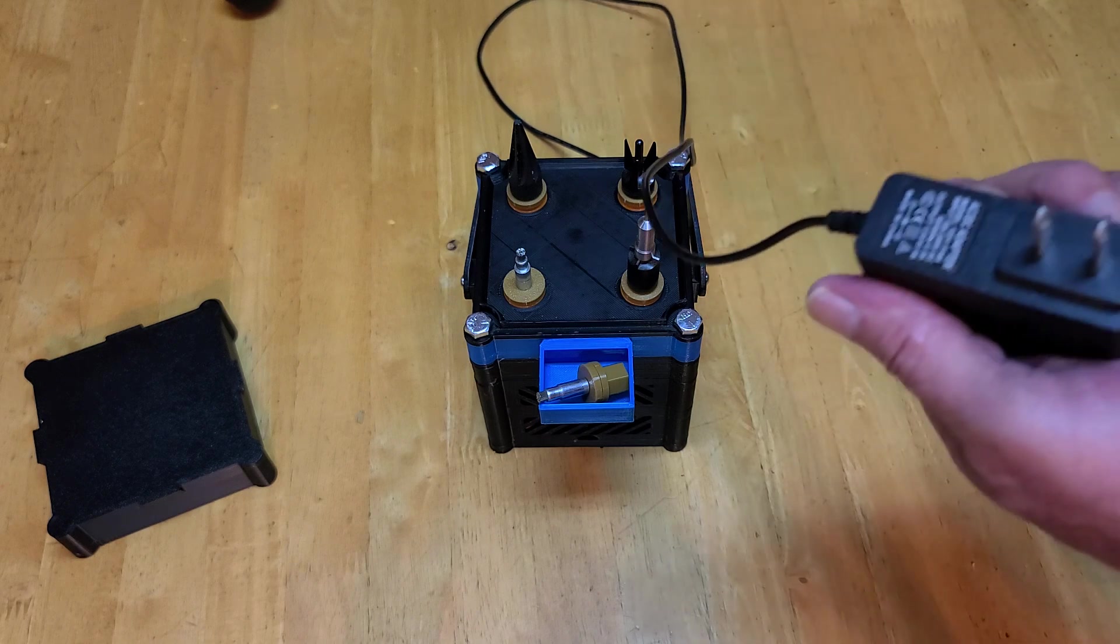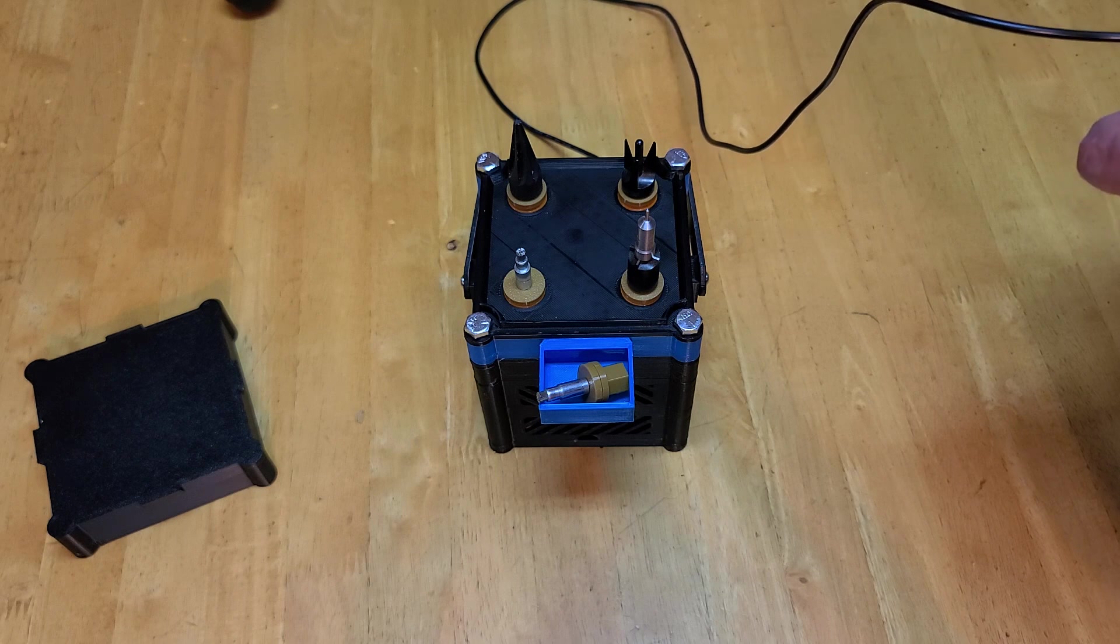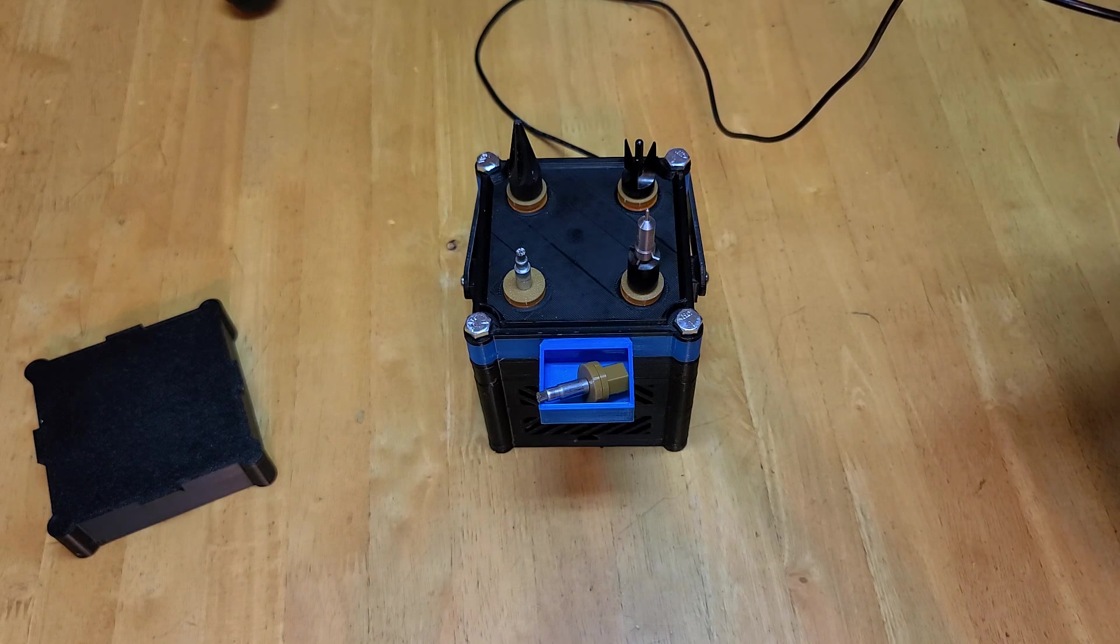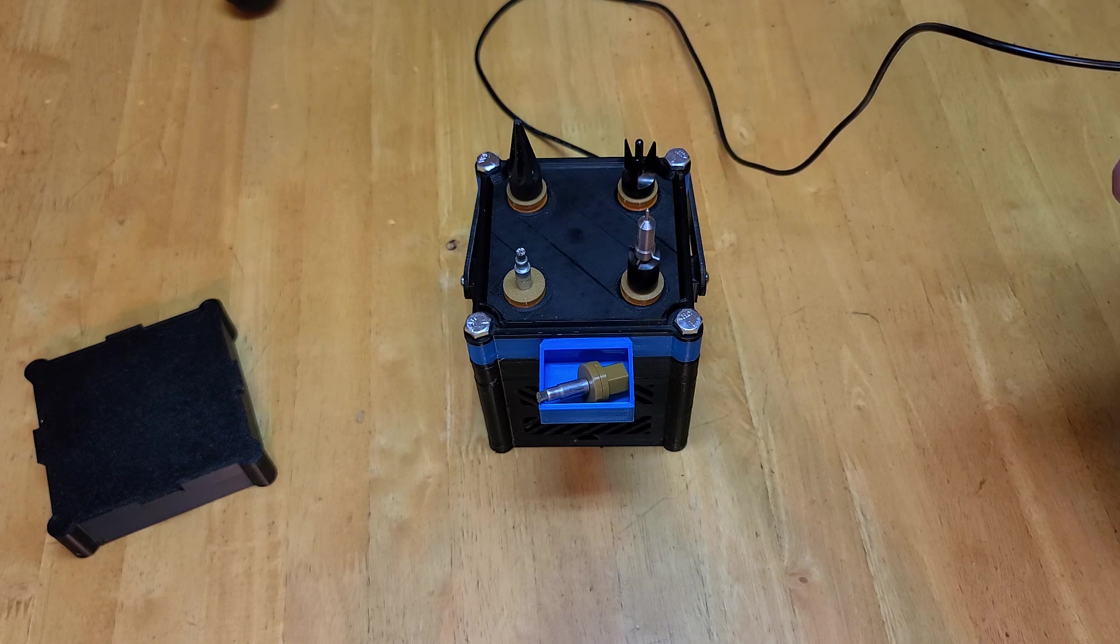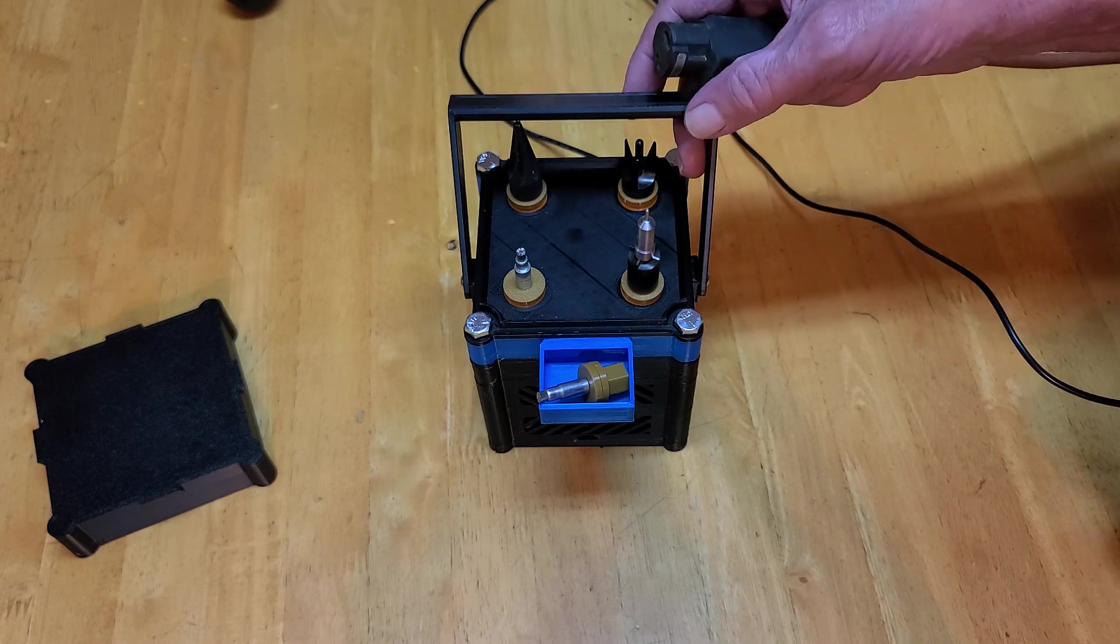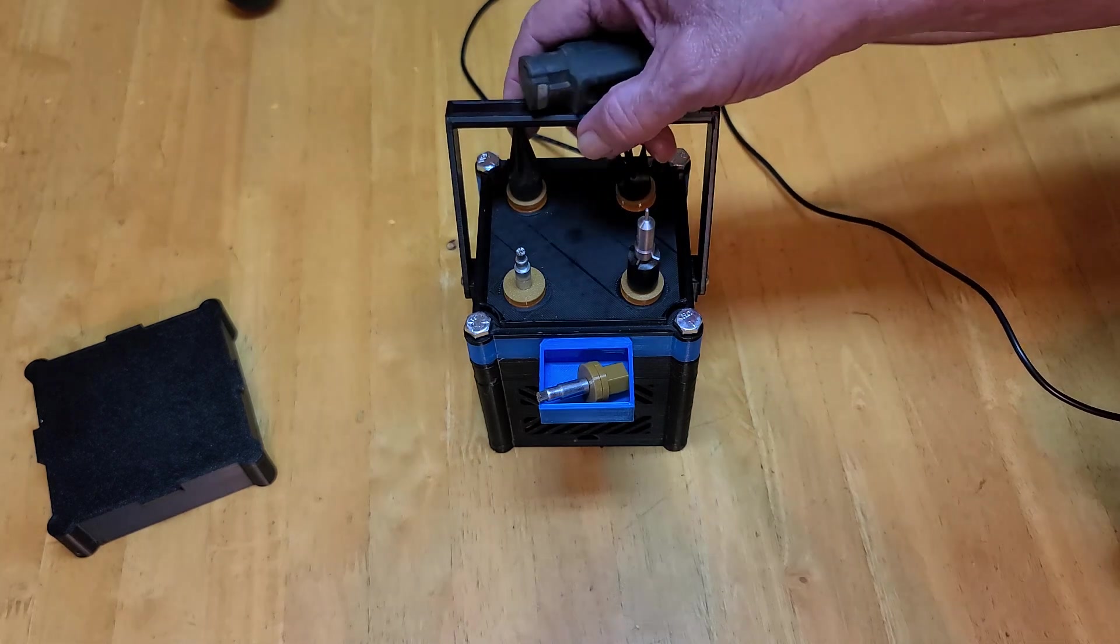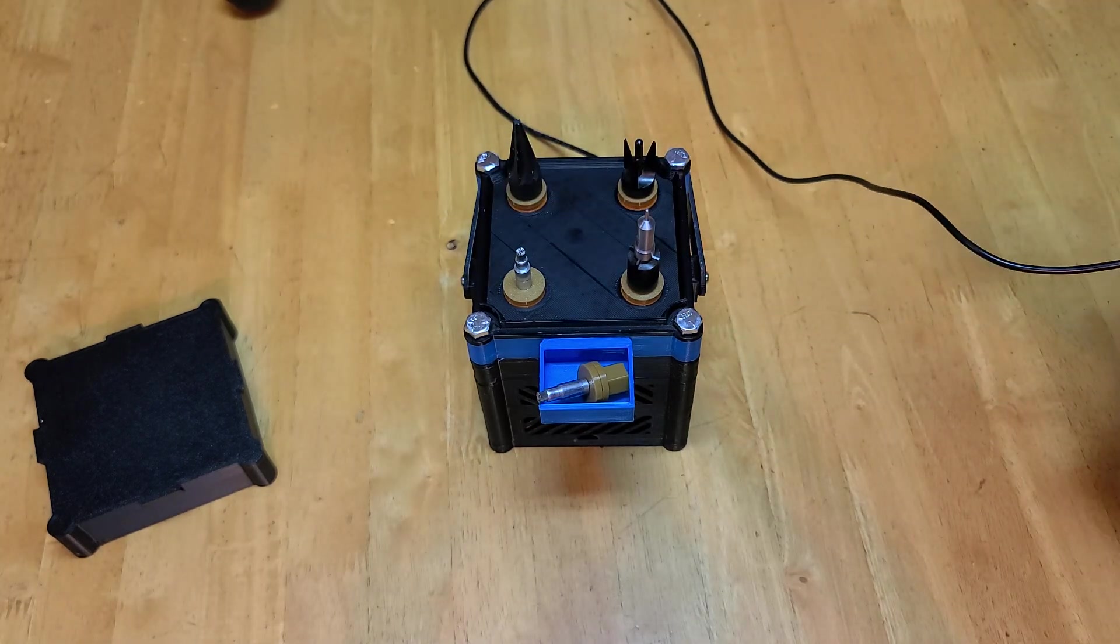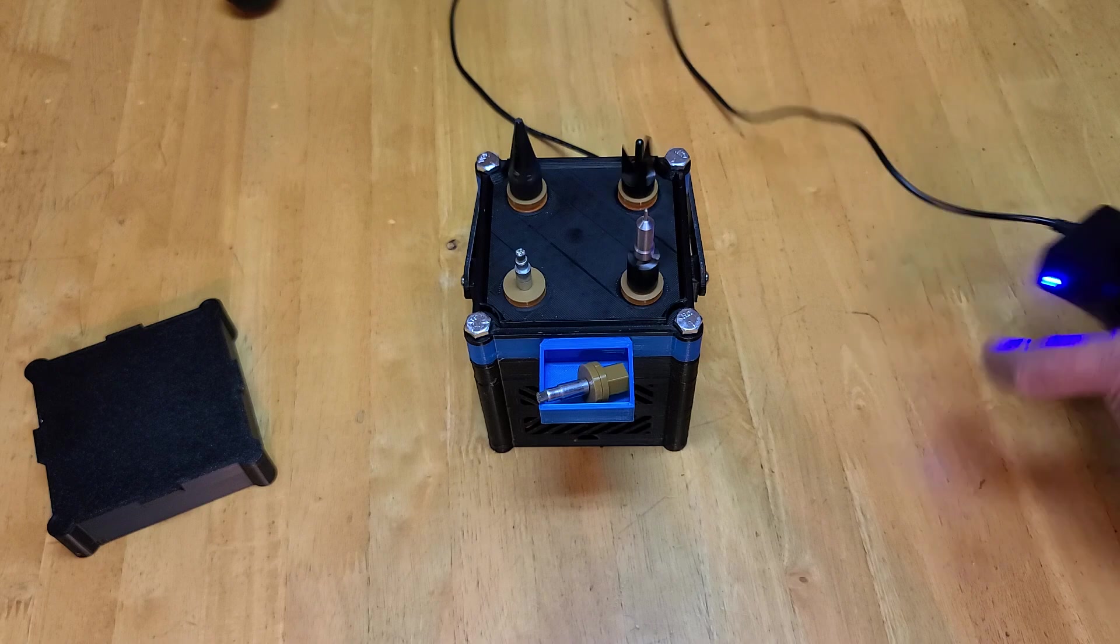So I just have this. It's a 12 volt 1 amp. He called for 2 amp, but this 1 amp seems to be working just fine. So yeah, it's got a nice little carrying handle and small and easy.